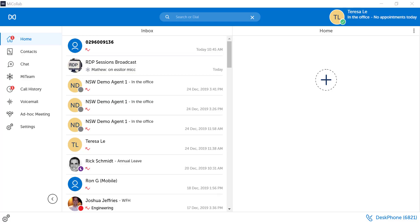The Mycolab client will have notifications to indicate you have missed a call. Notice the red icon indicating the number of calls missed. To access your call history, click on Call History from the menu panel.